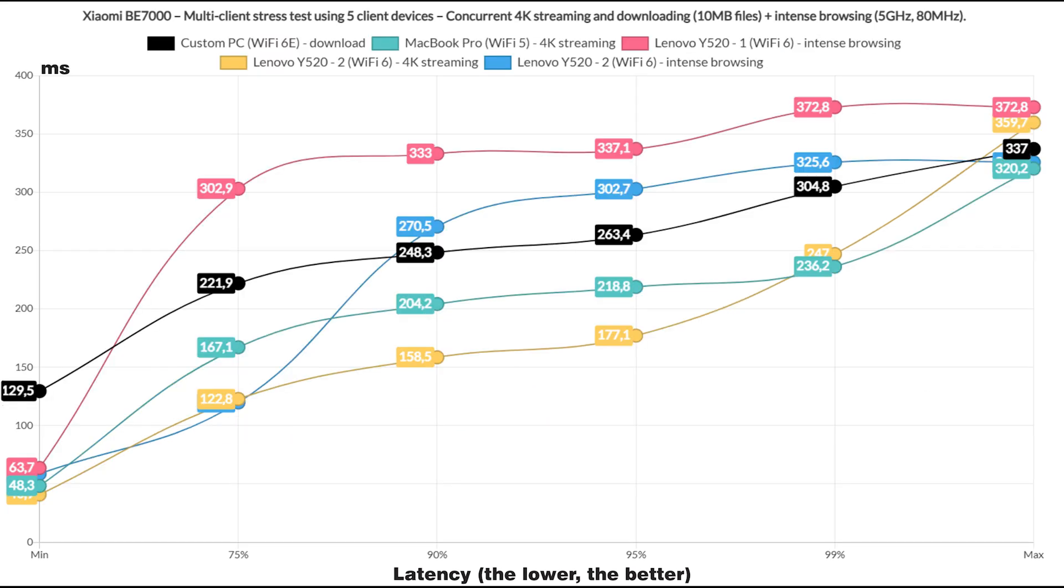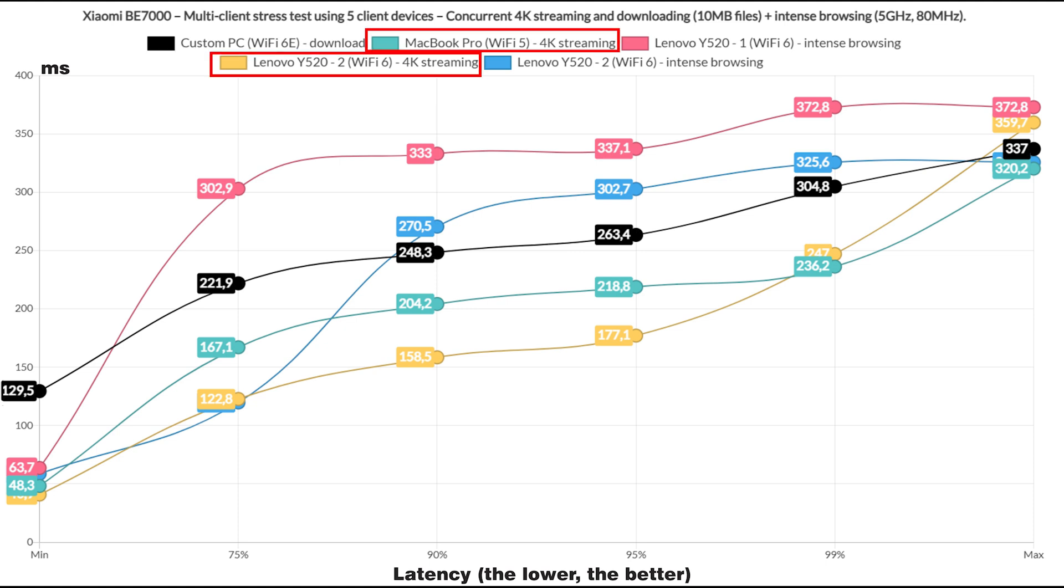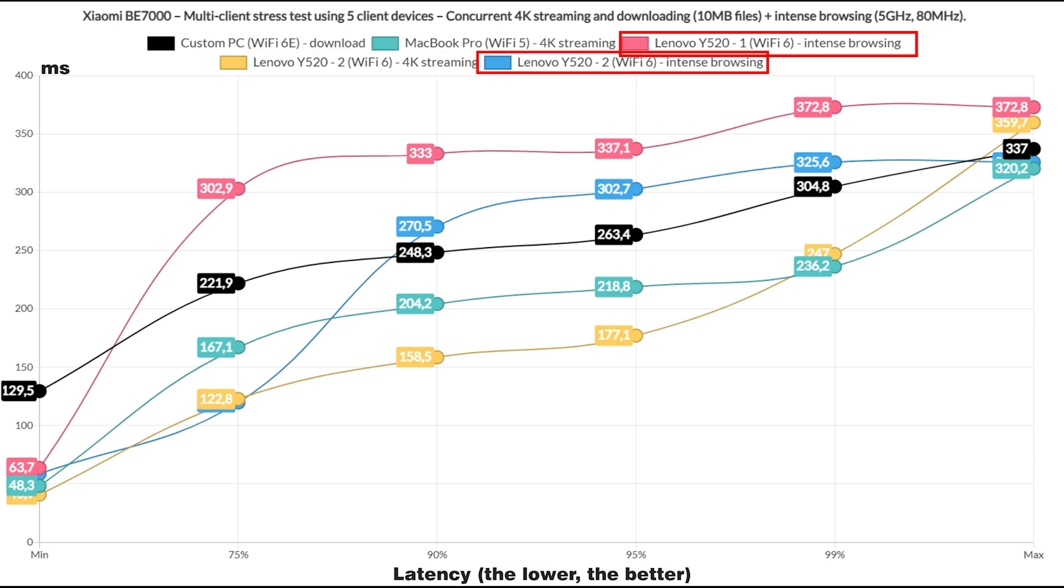Taking it down a notch, I let one client run the download traffic, 2 for 4K streaming and 2 for the intense browsing. And yes, there is some improvement, but the user will still have to make some compromises for a good performance. The total throughput was 470.4 Mbps.